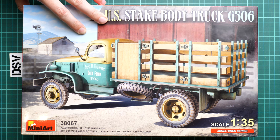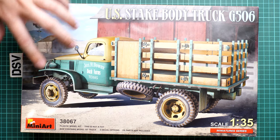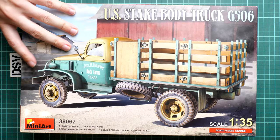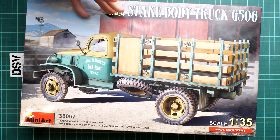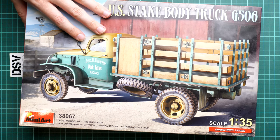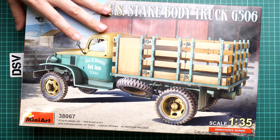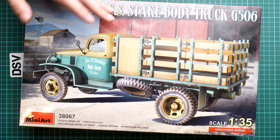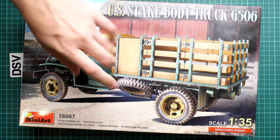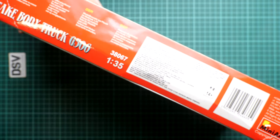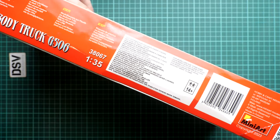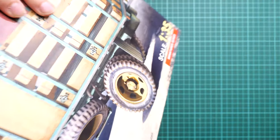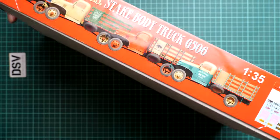Box size is somewhat standard for MiniArt. If you've built some of their previous trucks or staff cars, you'll be familiar with this box. Here's a comparison with my hand. On the side you'll find safety information, barcode, QR code, and the manufacturer's address.